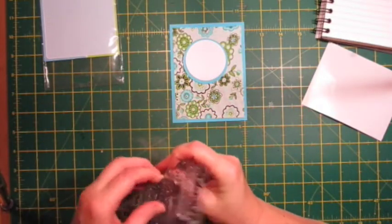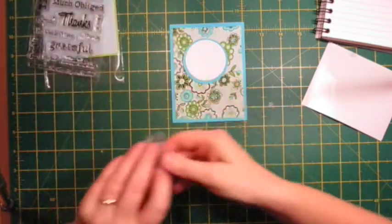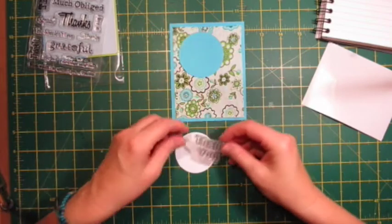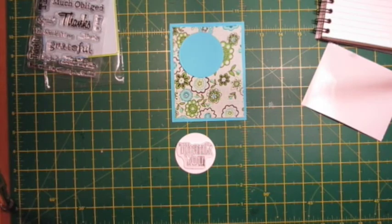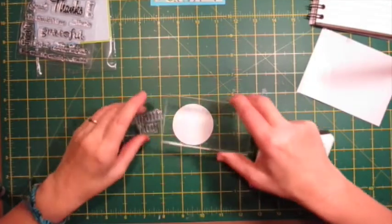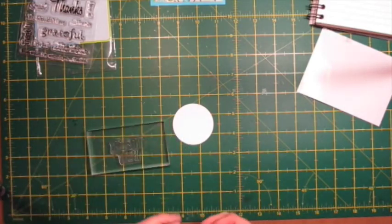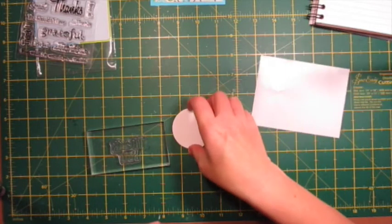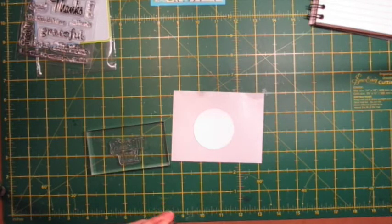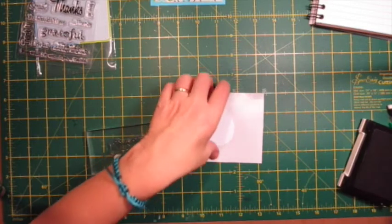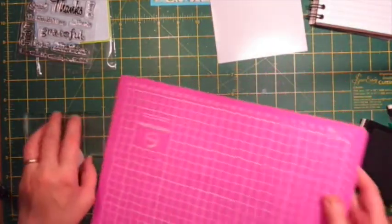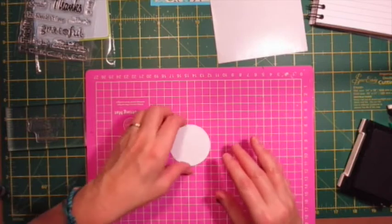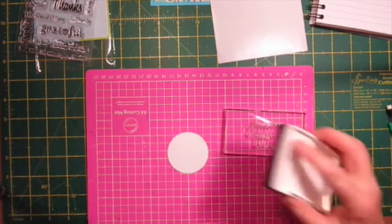So this is the card I was going for, this is the sentiment I was going for there. So I'm just going to mount this thank you stamp onto my circle. Now you can't see it because I put it on there, so I'm just trying to get it so that you can see it. Okay, so I'm just going to stamp it up.